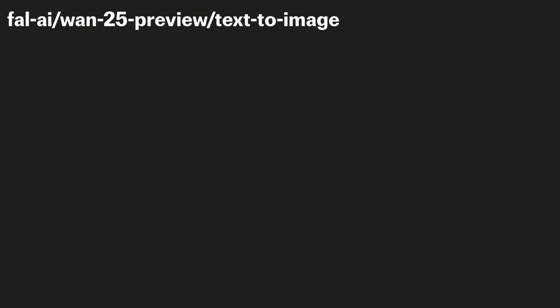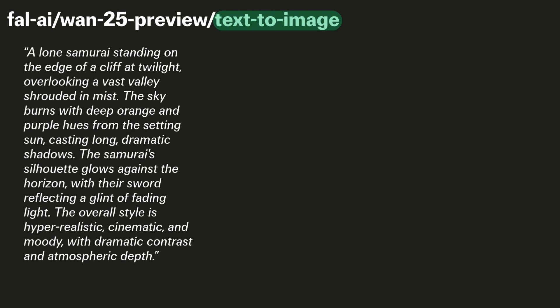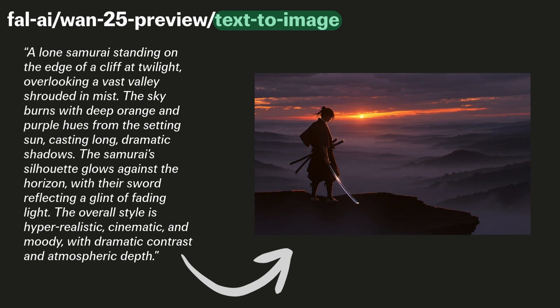The third supported format for WAN 2.5 is text-to-image. In this case, the main input is a text prompt, and the output is an image.